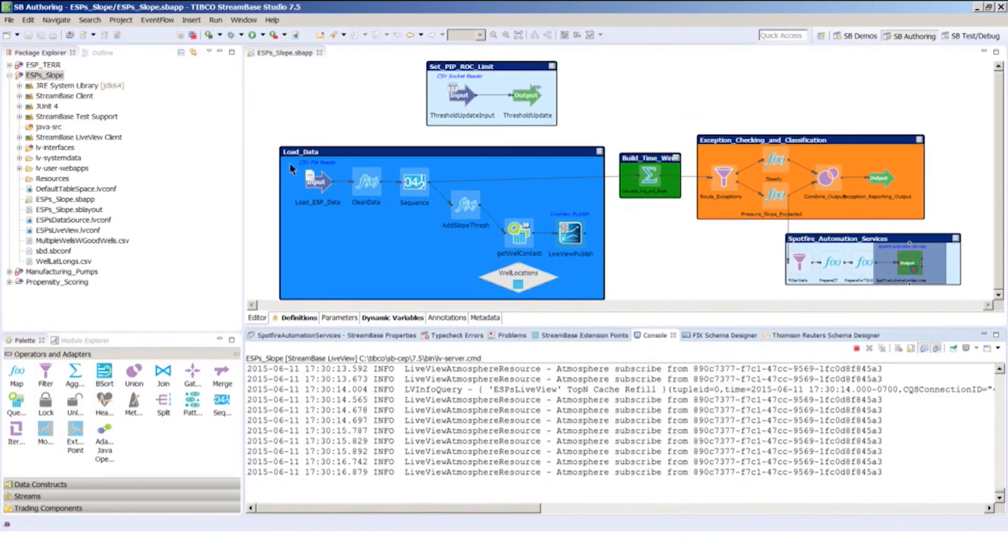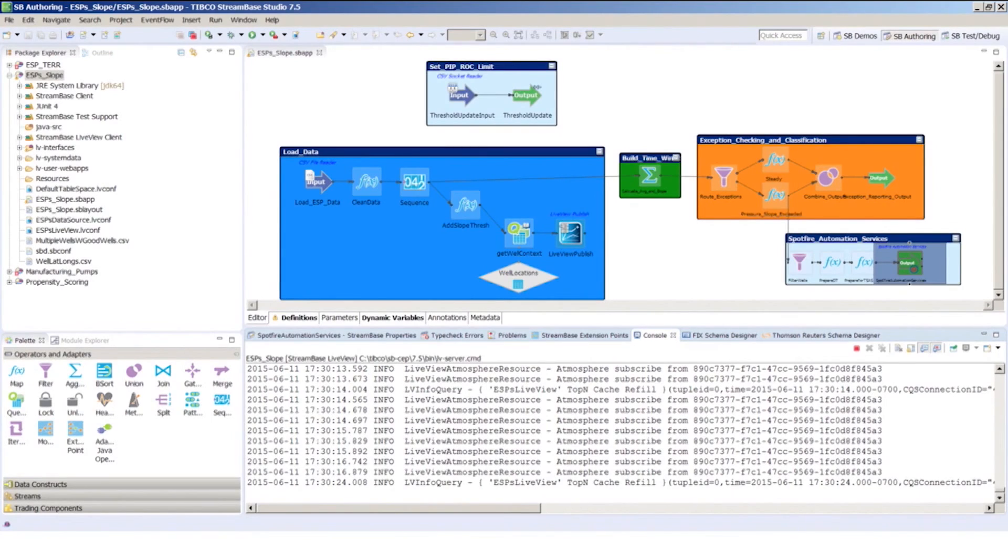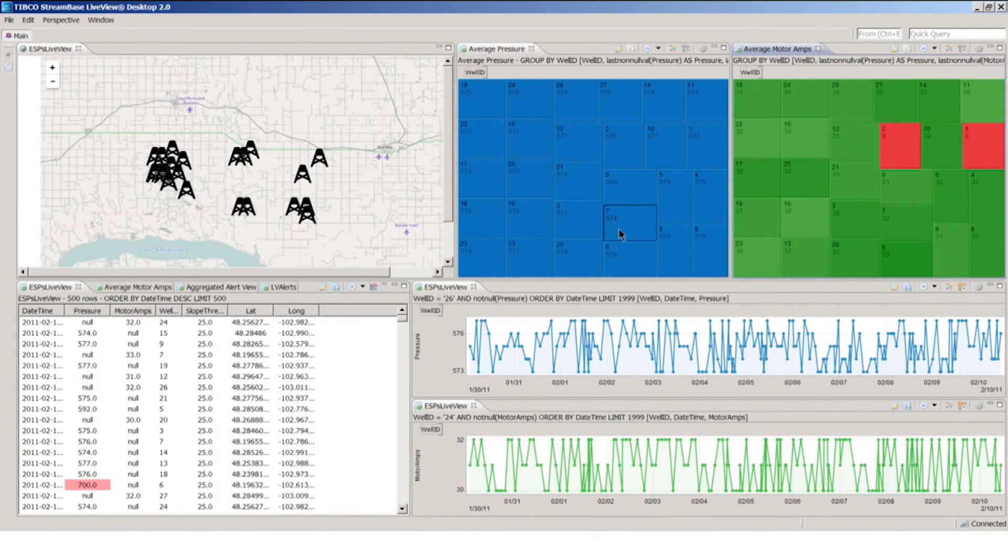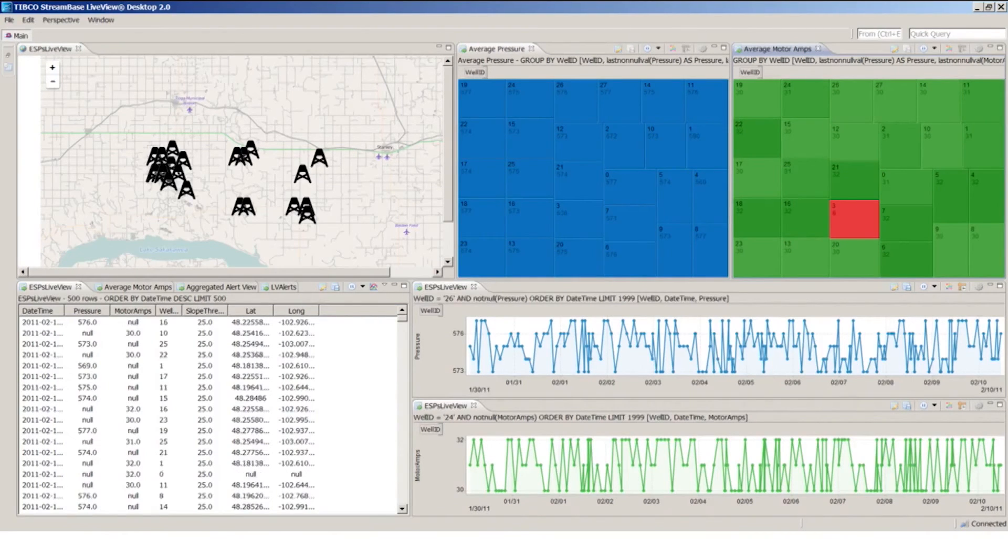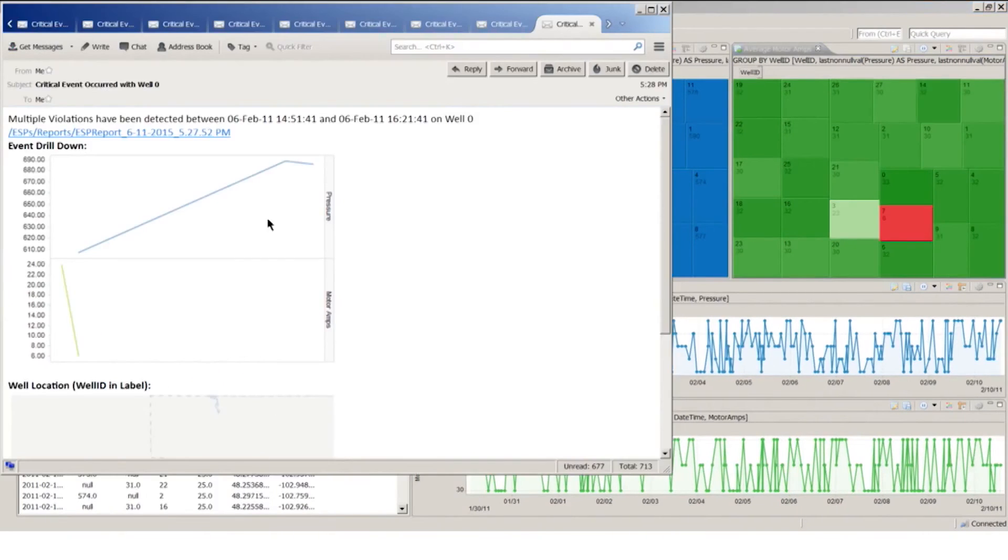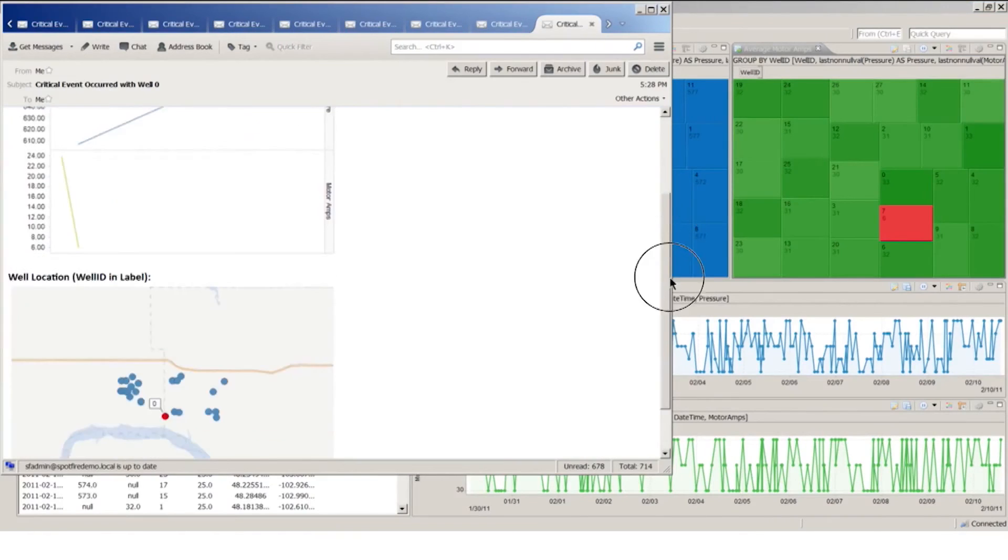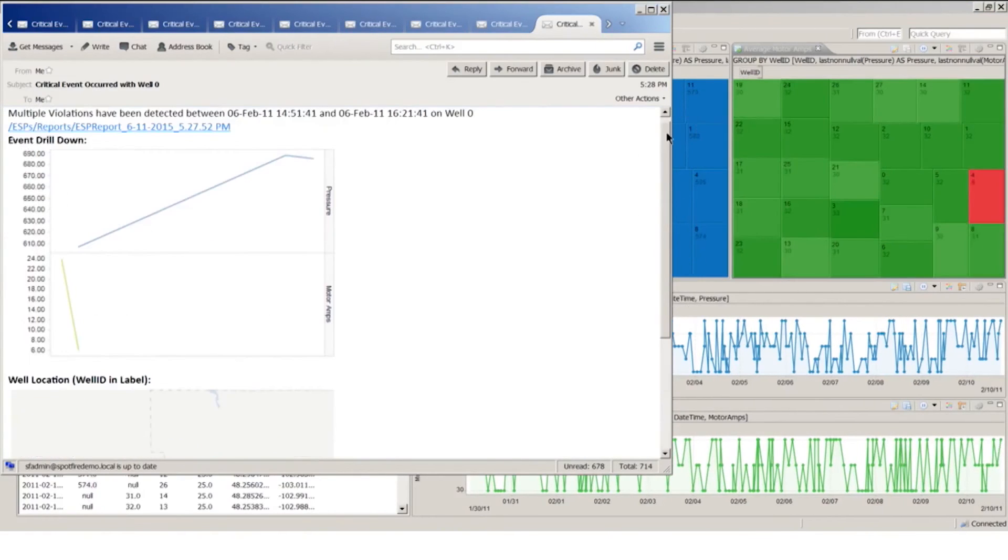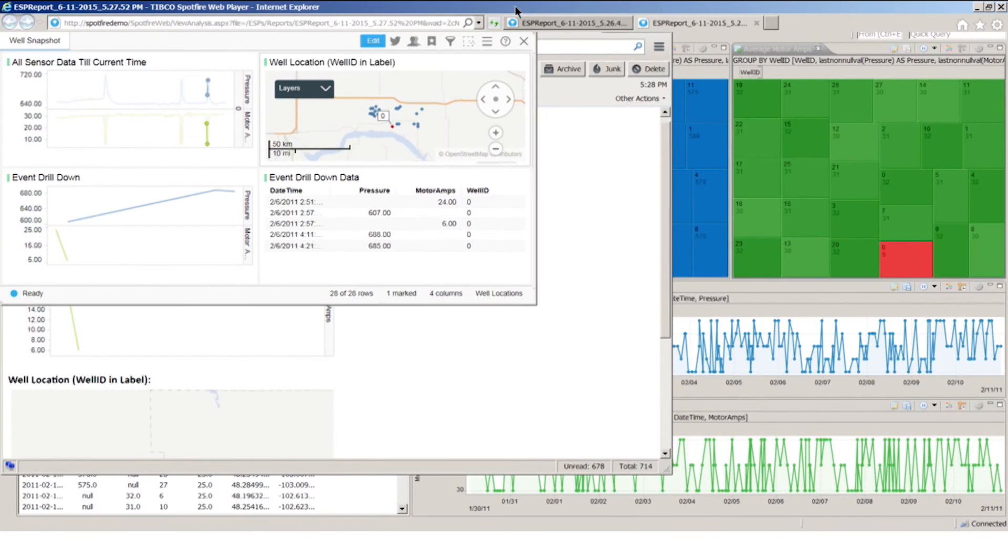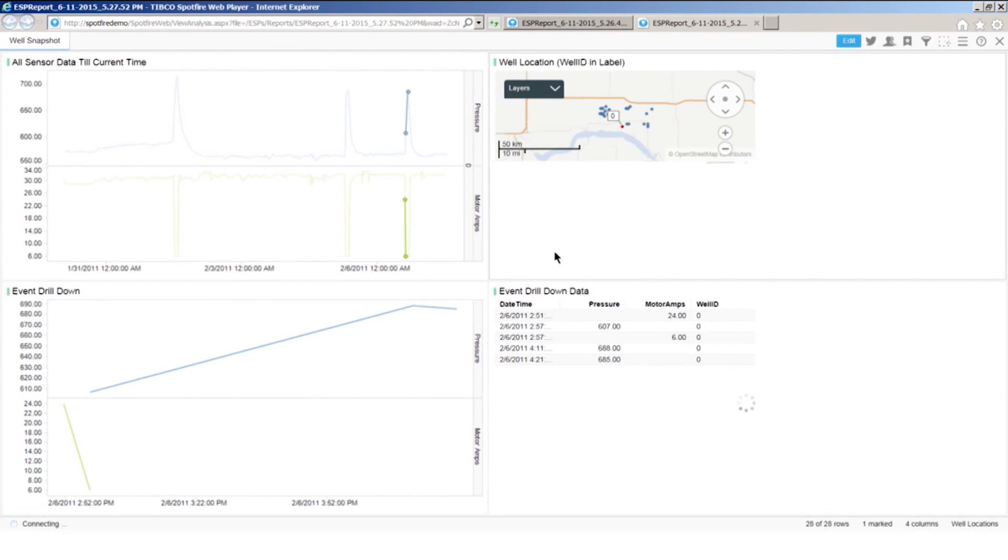We've now seen the data flowing through the stream-based event processing system. We've seen that data show up live in our live view onto our live data mart. And we've seen the notifications come through our email client indicating the well that has exceeded the pressure threshold, where it is, and a drill down into a more detailed analysis showing that report that we saw with a little more context around the failure.